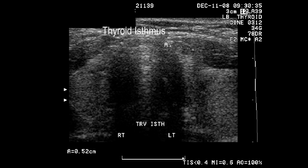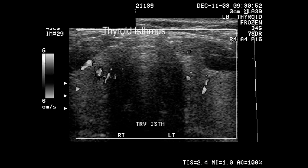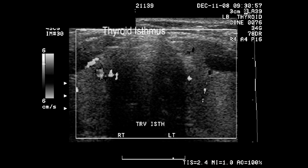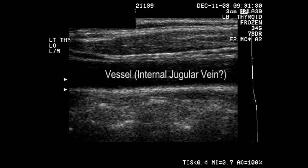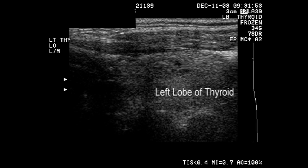Orientation here clearly shows us which side is the right side of the gland and which side is the left. Without compressibility, I'm not sure if this is the jugular vein or the carotid.